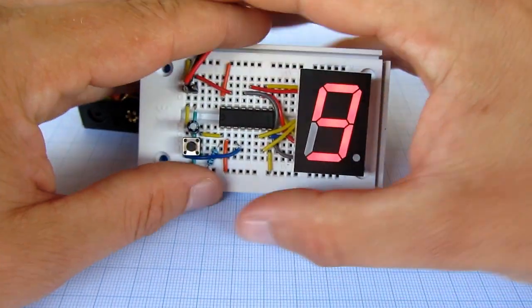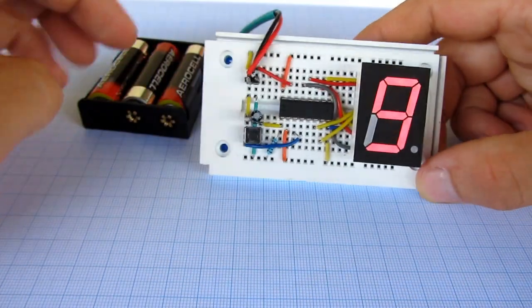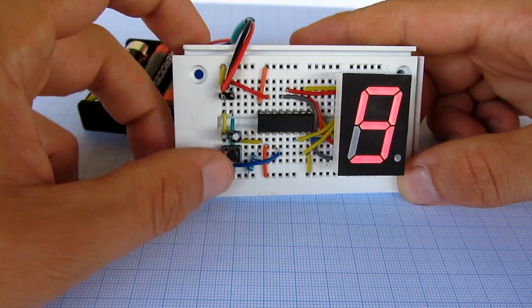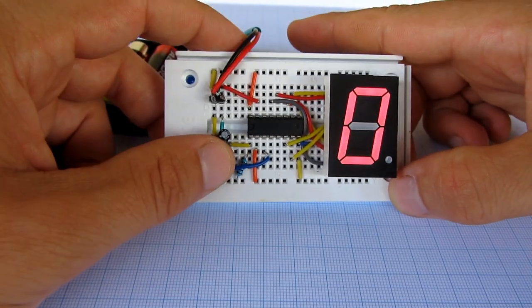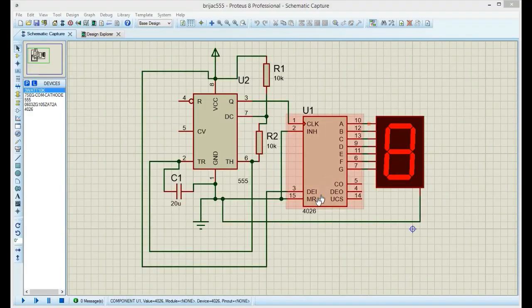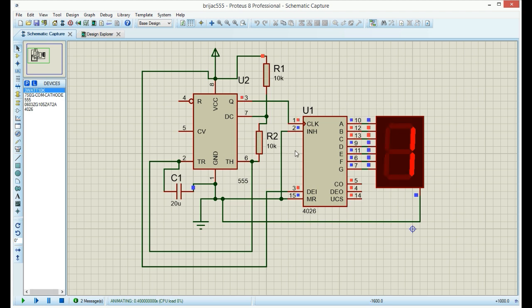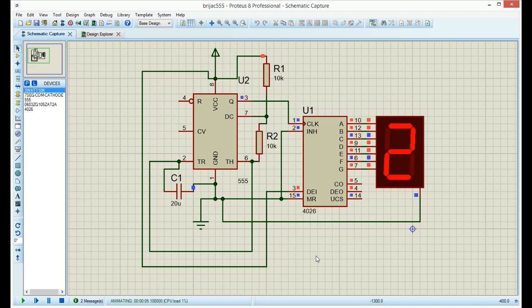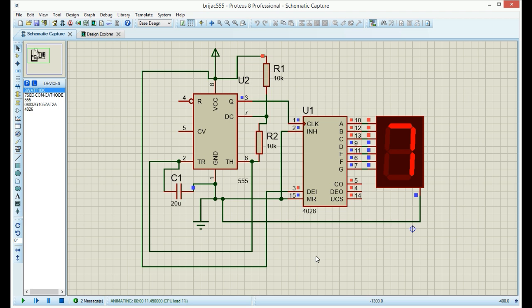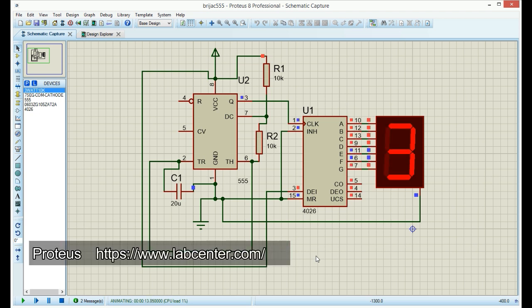While searching for 7-segment display circuits on YouTube, I discovered software for electronic simulations. I tried it and it is great. I don't need to cut and bend wires on breadboard again, and I don't need to wait for my chip to arrive from eBay. The software is called Proteus and it is great.